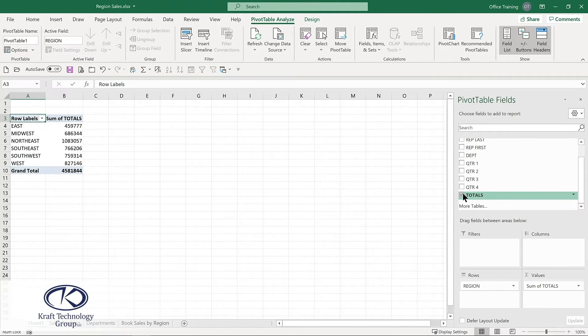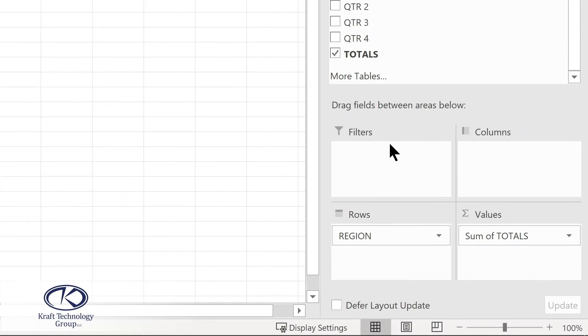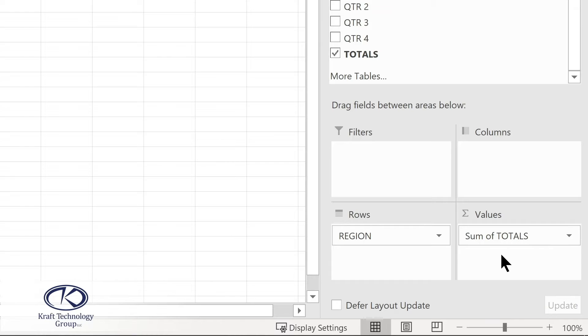I'll simply click Totals. Our pivot table shows up on the left hand side. But what has happened to those fields? In the bottom here, we see that our region has moved into the rows quadrant. And because our totals have a numeric value, they automatically moved into values. So we already have a pivot table with just a few clicks.